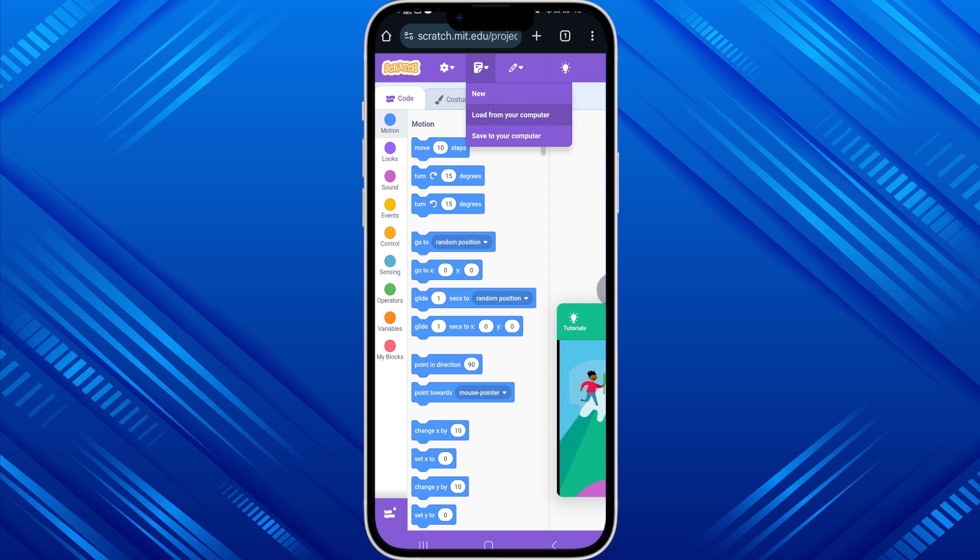Once you have done with the process, it will take some time and then you can easily play the game Sprunki. So this is how you can download itch.io games on iPhone. If this video is really helpful to you, don't forget to like the video and subscribe to the channel.